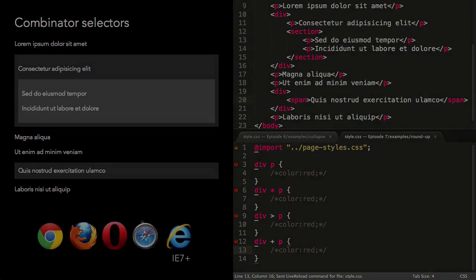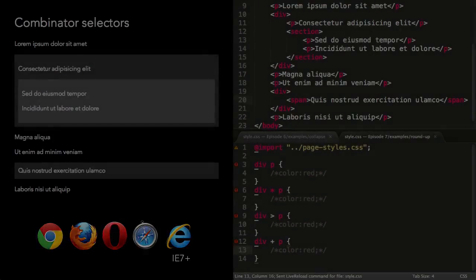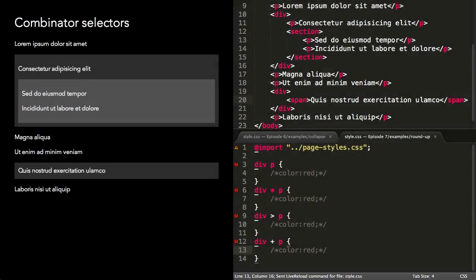As I mentioned previously, all these selectors are available in IE7+, so you can almost certainly use them right now. Hopefully they'll come in handy for your next project.